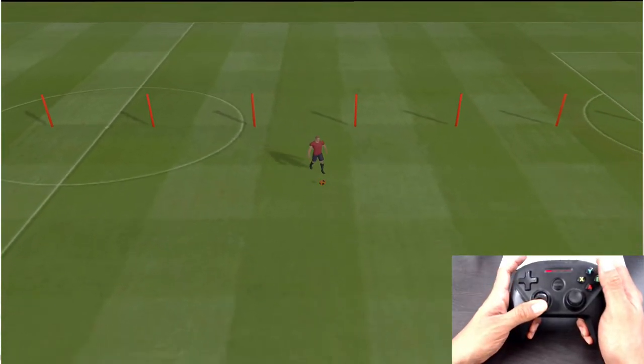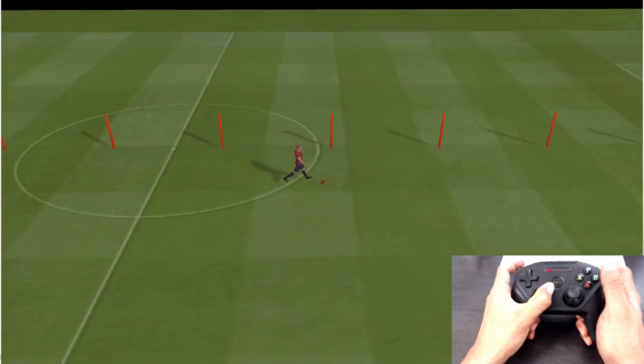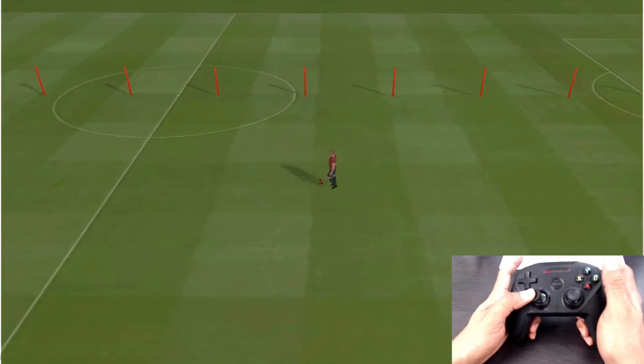The same applies when you change direction with the joystick — the player doesn't change direction right away; it waits until it's close to the ball and then changes direction. That makes the game feel more realistic. I really hate games where you change the player's direction and the ball, which is a meter away, also instantly changes direction — that doesn't look real at all.